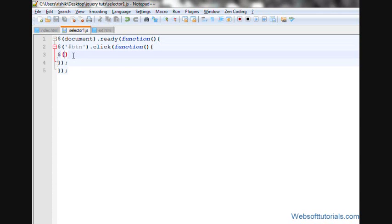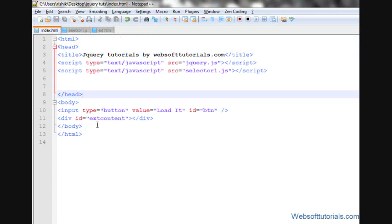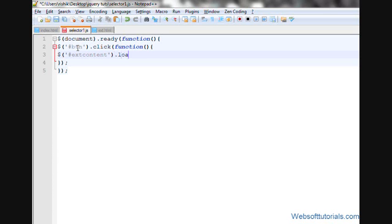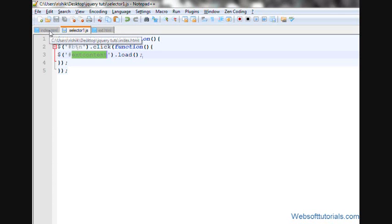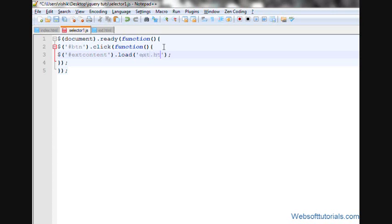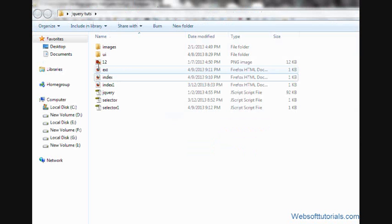Then I'll write extcontent - it's an ID, so I'll write pound sign, then .load. This means load something inside the div tag that has an ID of extcontent. Inside this load function, we'll type the name of the external file from which we want to load the content. So I will write ext.html. It can be a PHP file, a TXT file, or any kind of file.